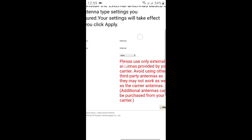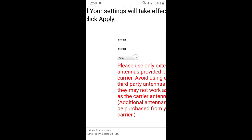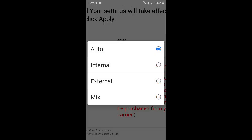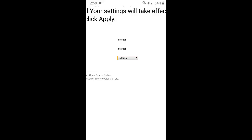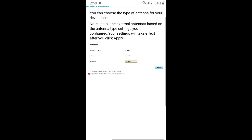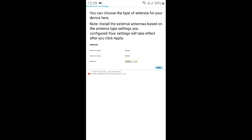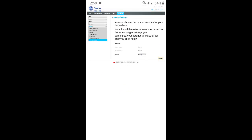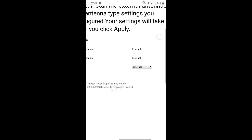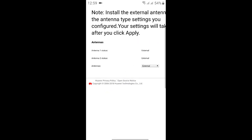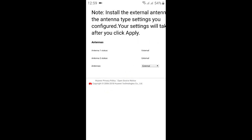You would like to, for example, click this external and then click apply. Doing that, you have set both antenna one and antenna two to external.